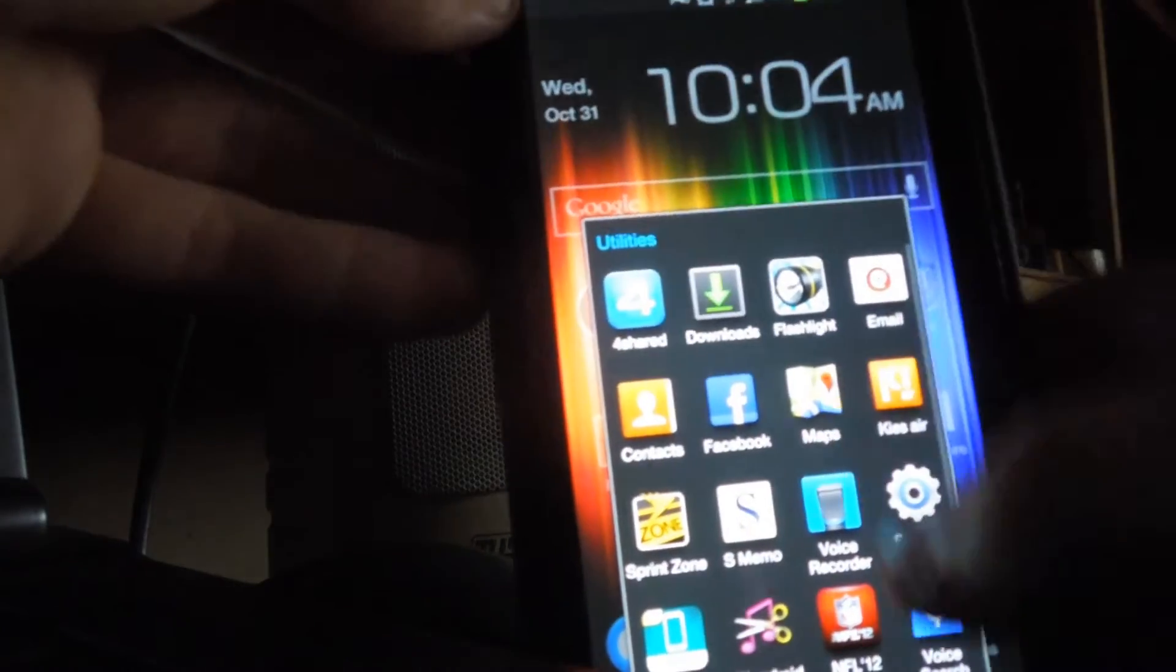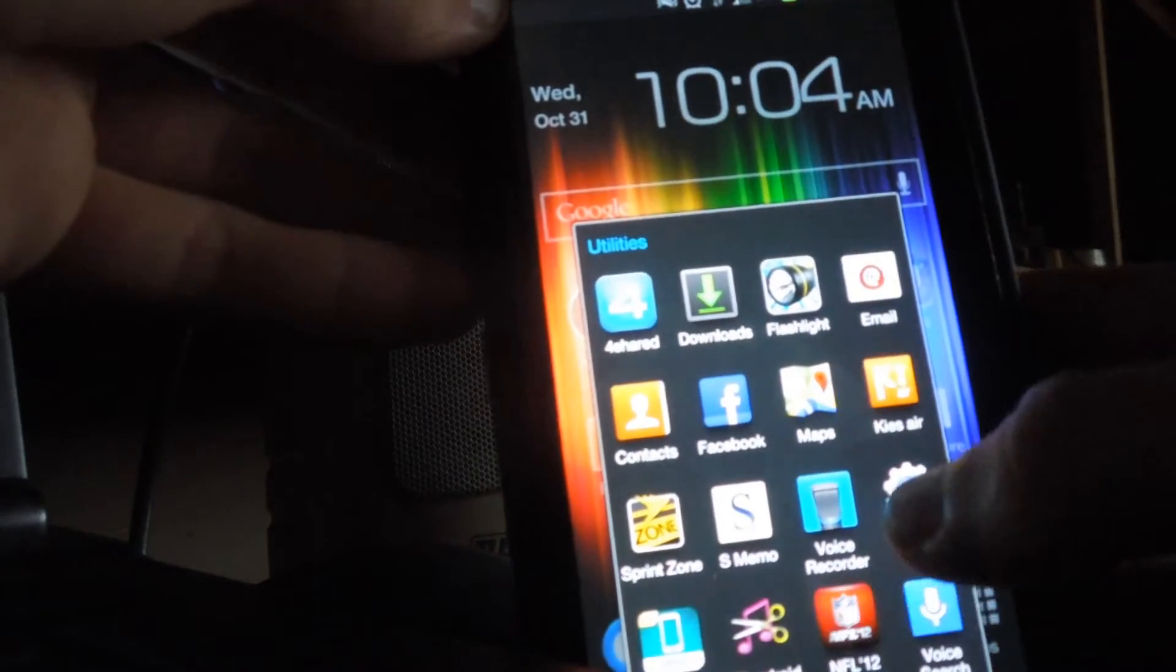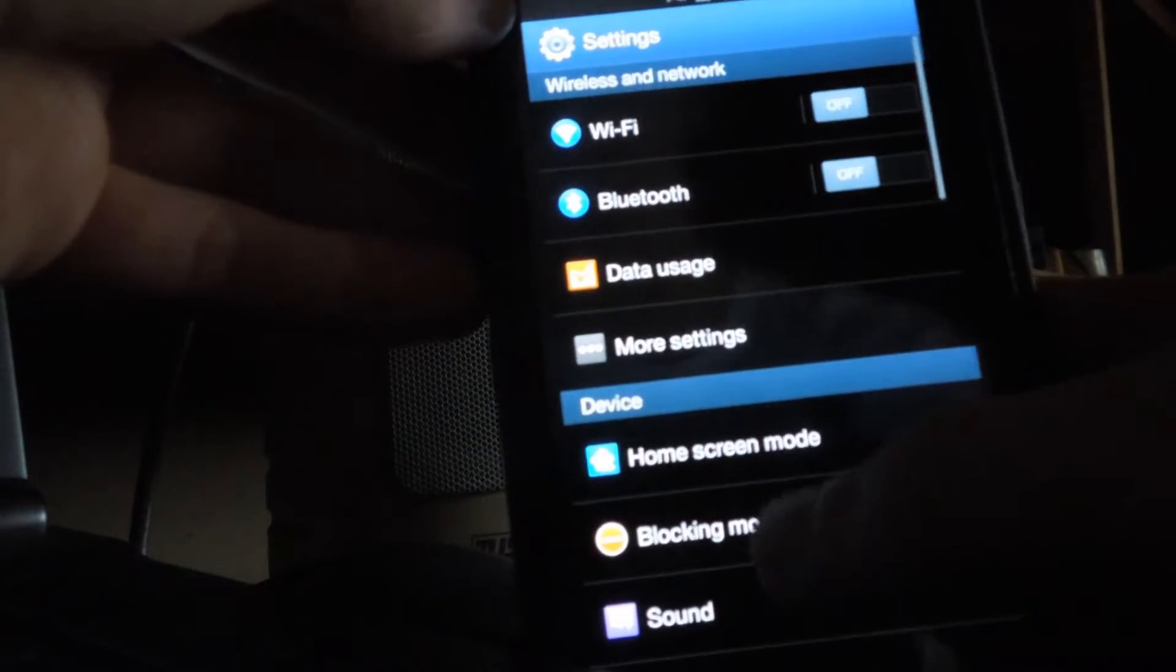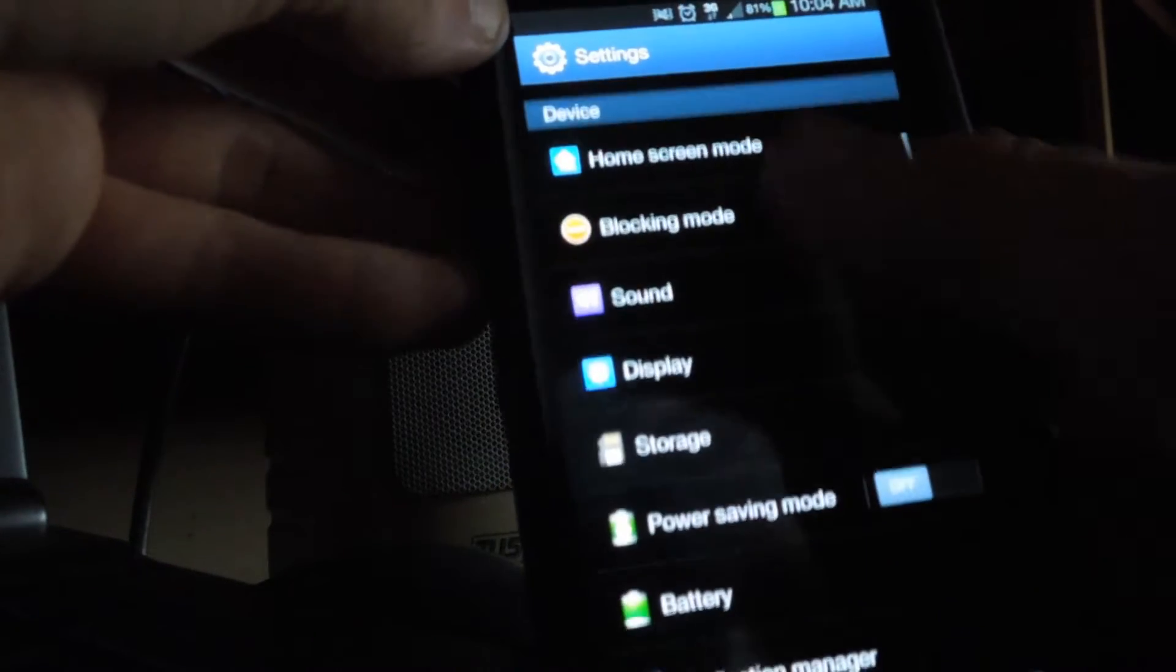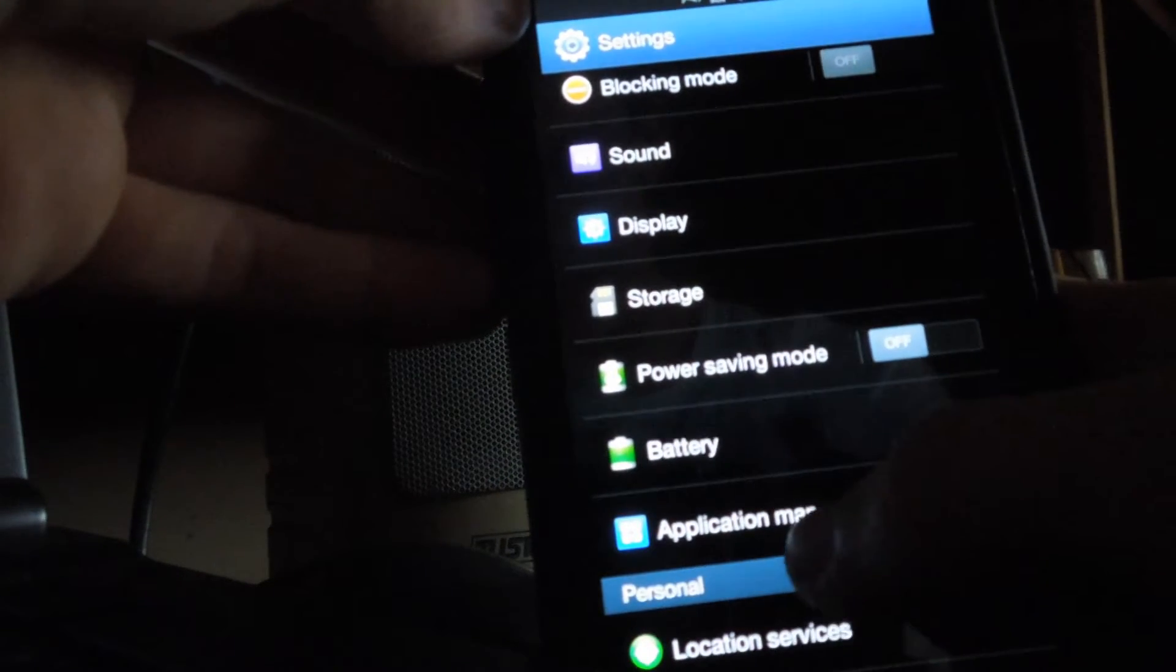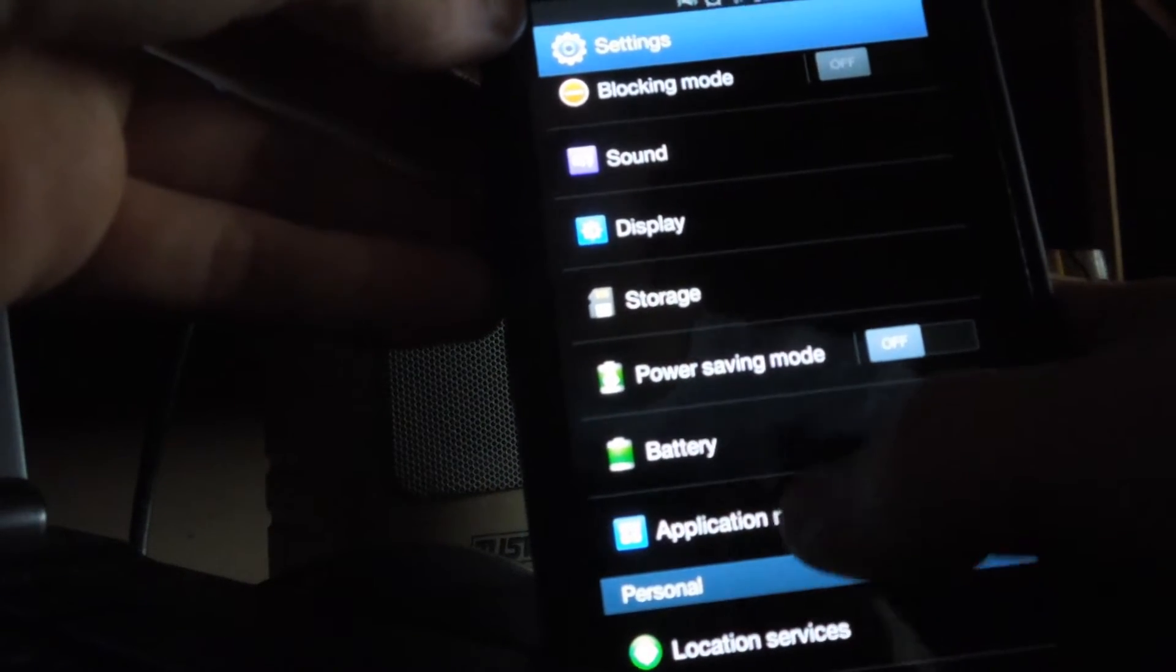Go into Settings, Application Manager, right above Personal.